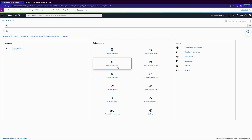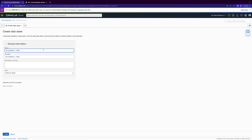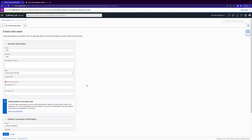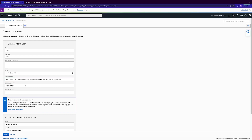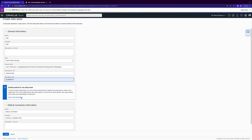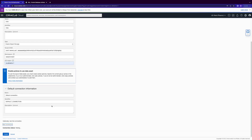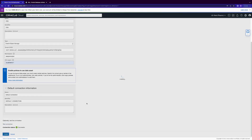Once we're in here, the first thing — before we even create a project — is to create an object storage data asset. You can see all the supported options; select object storage. This is where we enter our tenancy OCID, which is why we copied it just prior. As soon as you enter it, click elsewhere to deselect, and then the namespace will be auto-generated as well as the region. Enable policies — we've already done that, but you can do it here if you haven't. We do a default connection and test connection to create our object storage data asset.